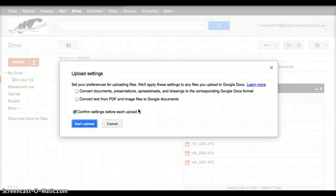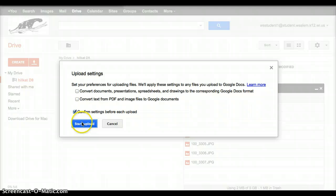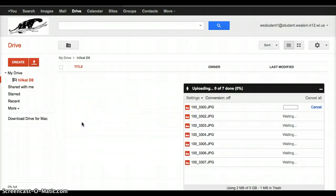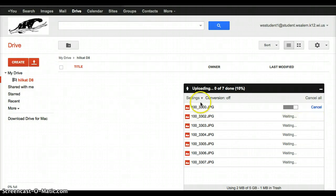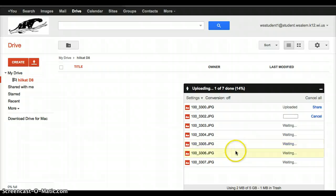Now you may not get this box. I have this setting up here that asks me about converting. We don't need to do any converting, so I'm going to hit the Start Upload. So right now, I have a box on my screen that's telling me it's uploading these pictures, and it tells me what percent.